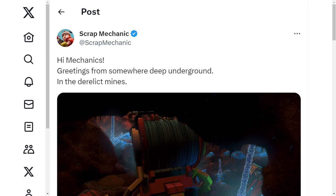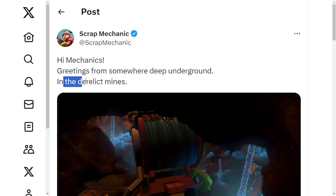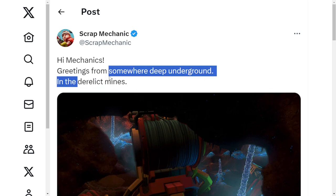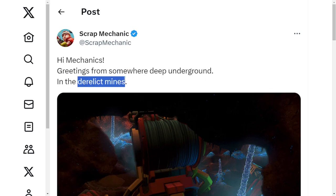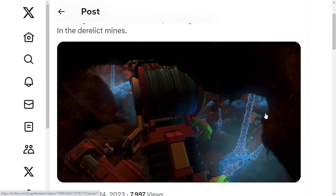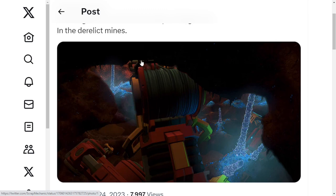Okay, for Sunday, Scrap Mechanic posted: Hi mechanics, greetings from somewhere deep underground in the derelict mines. So this is probably one of the new mines we're getting in the underground. You can see some sort of structure here which has a lot of cables, and it looks like it's probably a crane, so a line going across and then something connected to it. But other than that, there's a lot of ice, so there's a coolant leak going on here.